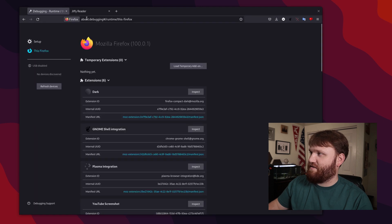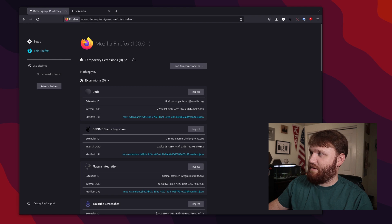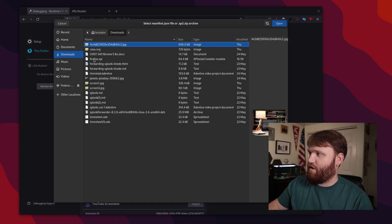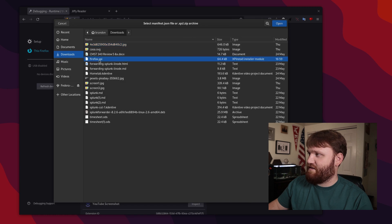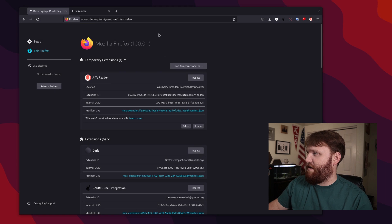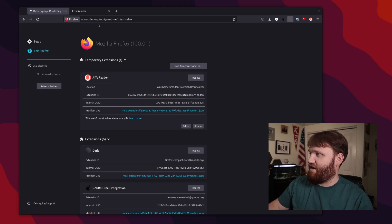So now let's paste this in the about:debugging page that we just copied. And right here under temporary extensions, we can load a temporary add-on. And then from here, I'm going to grab this Firefox XPI file, hit open. And there we go, we now have the temporary extension, you can see it right here.